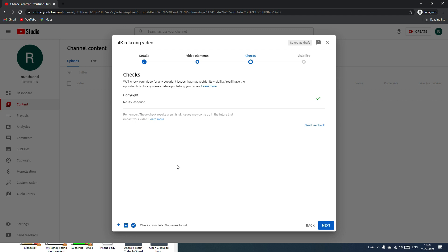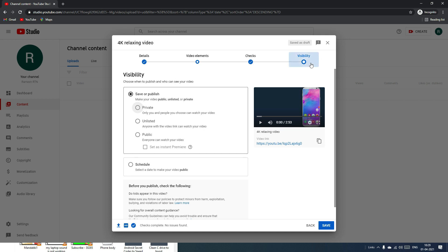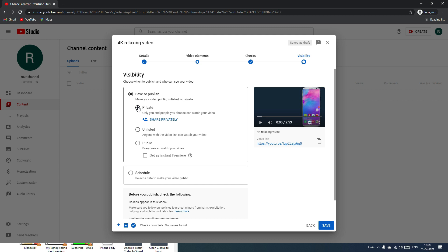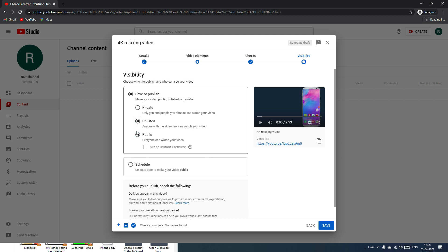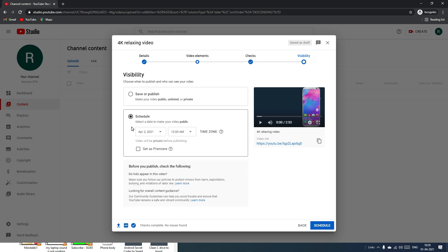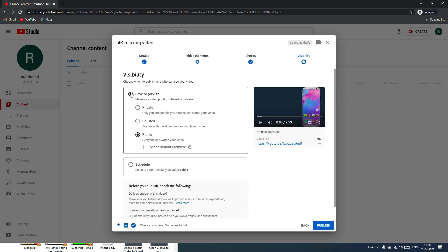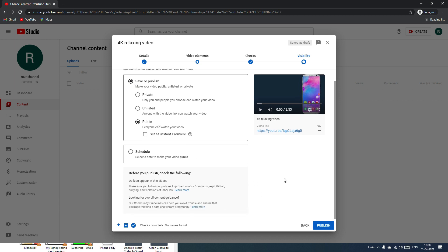Since this is our first video, I'll skip the cards section and click Next. In the Checks section, YouTube will automatically check for any copyright claims on your video. Click Next again. In the final step, set the visibility: private, unlisted, or public. You can also schedule your video for a future date.